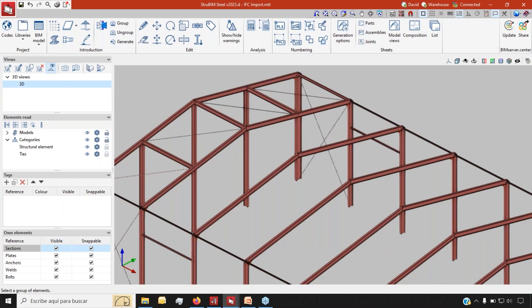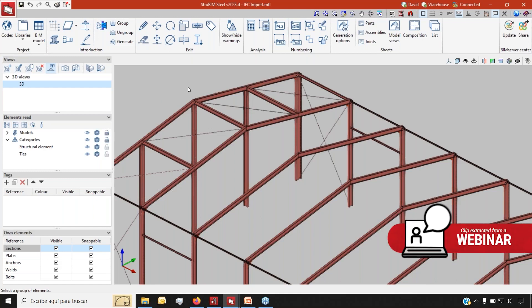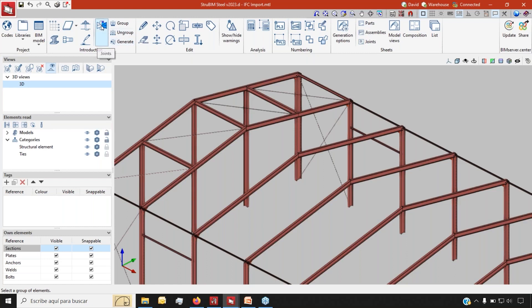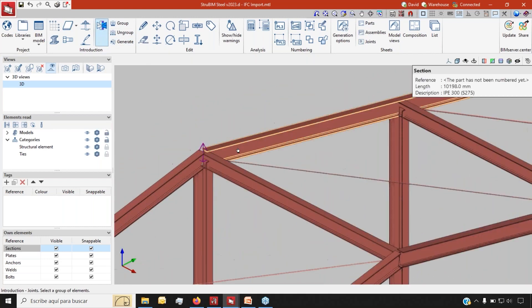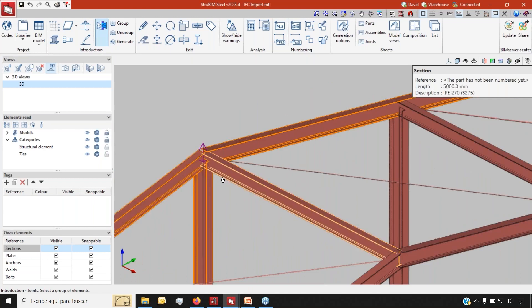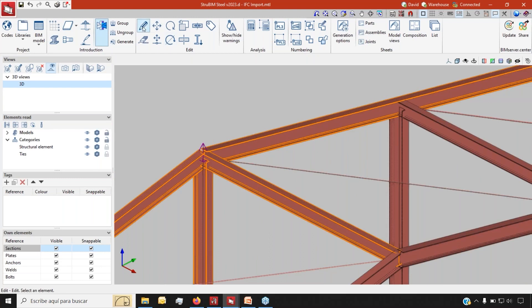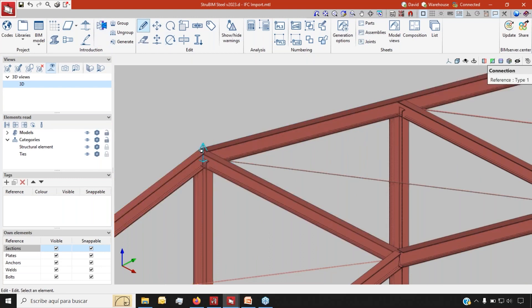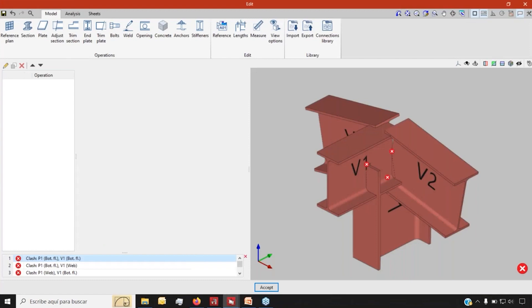I'm going to show you another project I've created previously so you can see how all of this works. By default, we can automatically generate the joints in our module, or if necessary we can create them manually as well, which is what I've done here by selecting the different elements that are going to create my joint. Once I have it, I'll be able to design step by step.